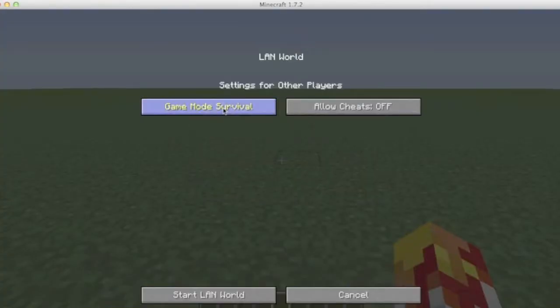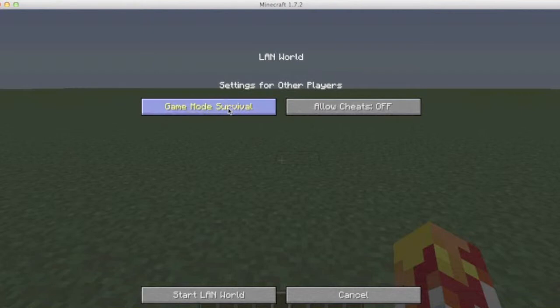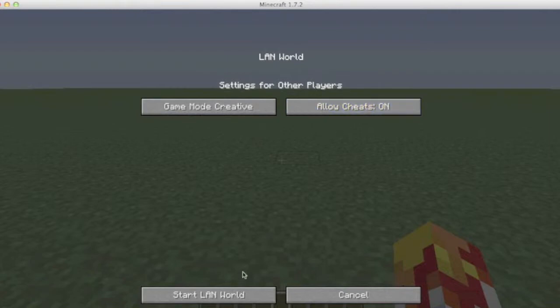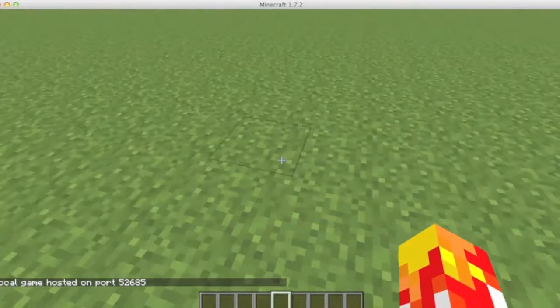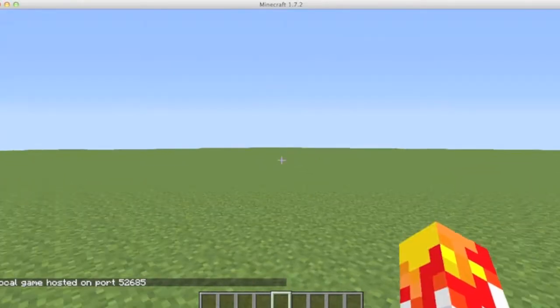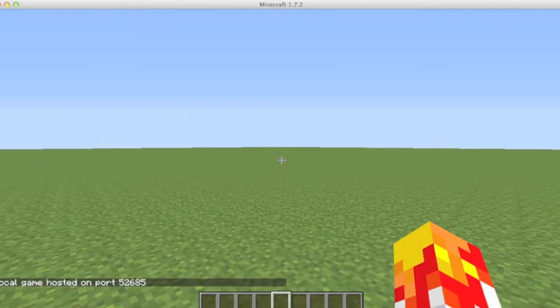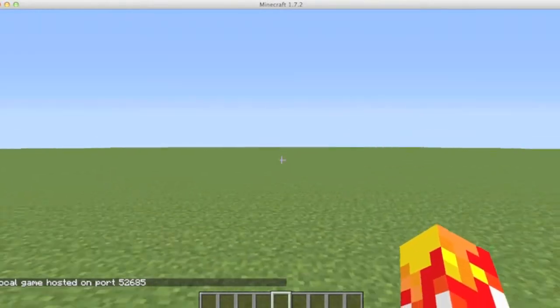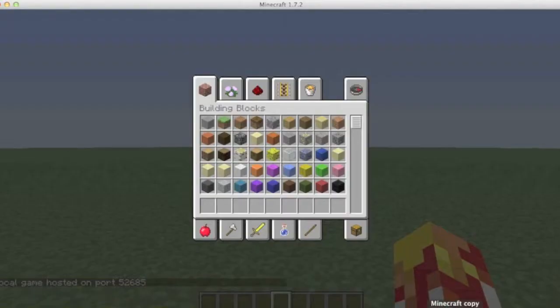Open to LAN world, and then what game mode do you want people to be in: Survival, Creative, or Adventure? I'll be Creative, then I'll cheat on. So start that world.